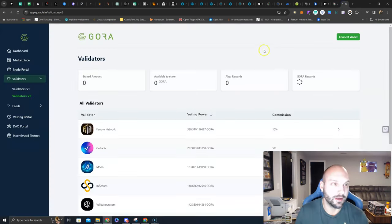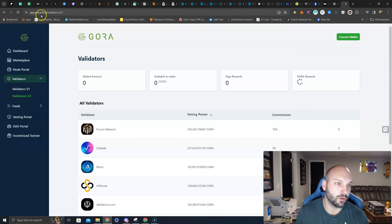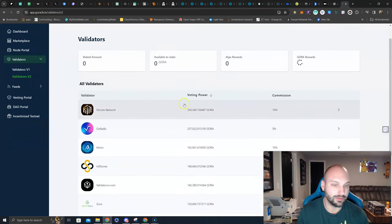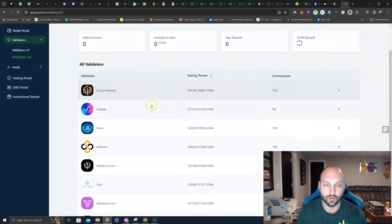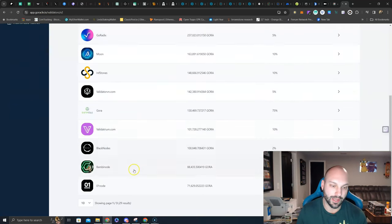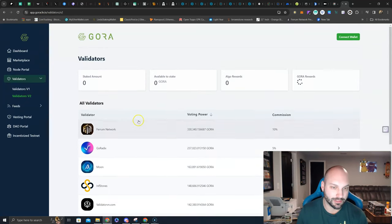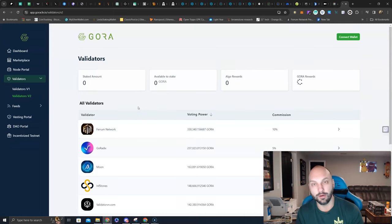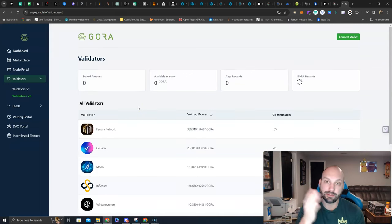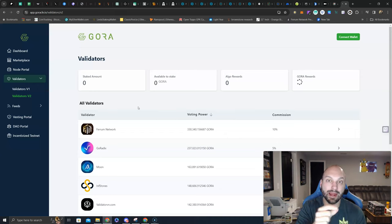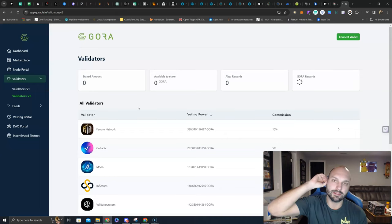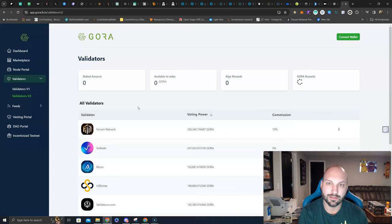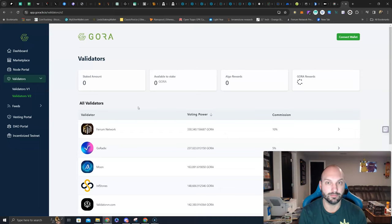Talking about that, if you hop over here to app.goracle.io, you go to validators, you can see here, this is where you delegate your Gora tokens. You connect your wallet, you can delegate to any of these nodes to earn 17% APR paid out in Gora. So you're earning 17% APR based on your Gora, paid out in Gora. What happens when Gora price doubles? Well, really, that 17% is now 34% APR.